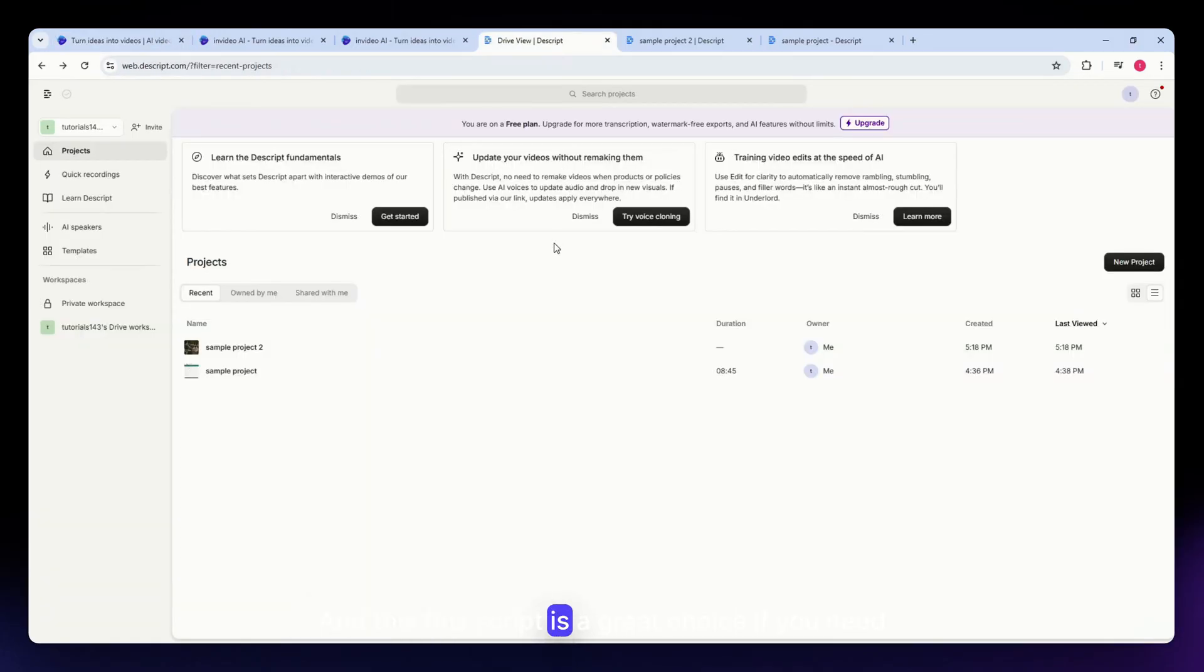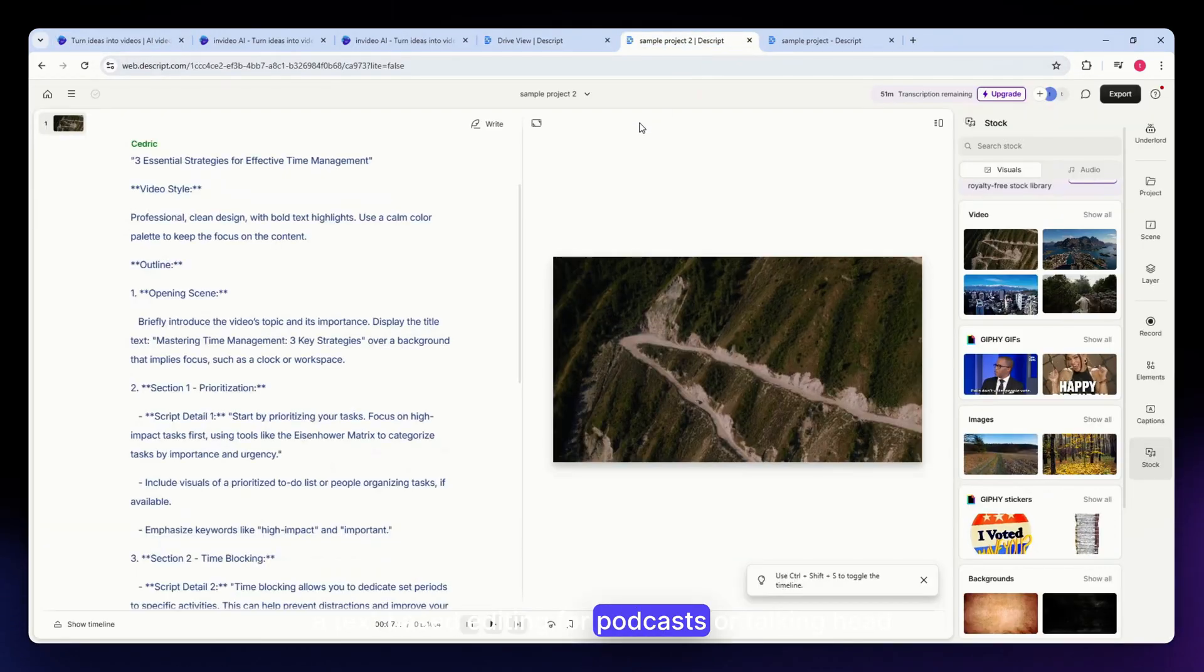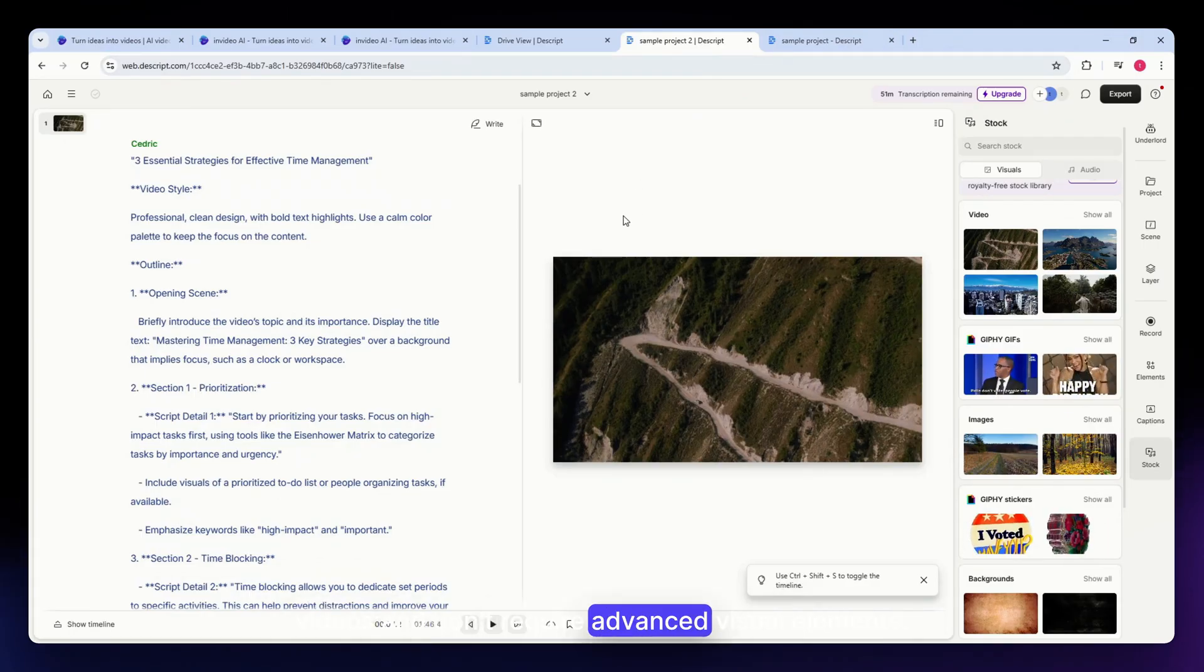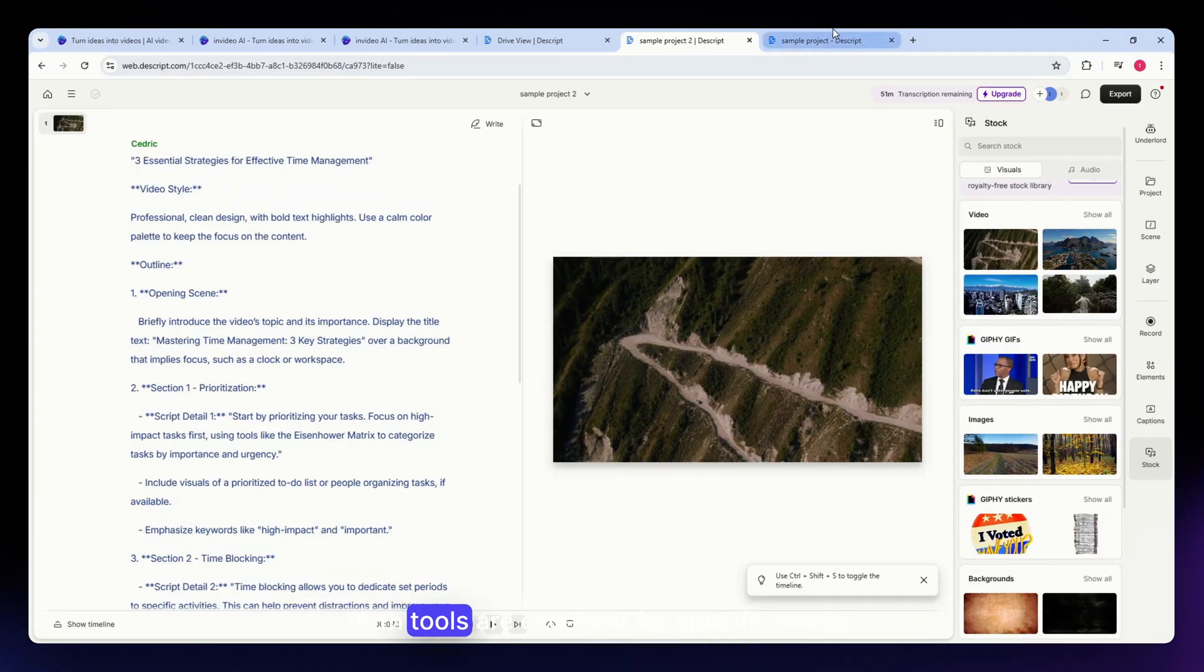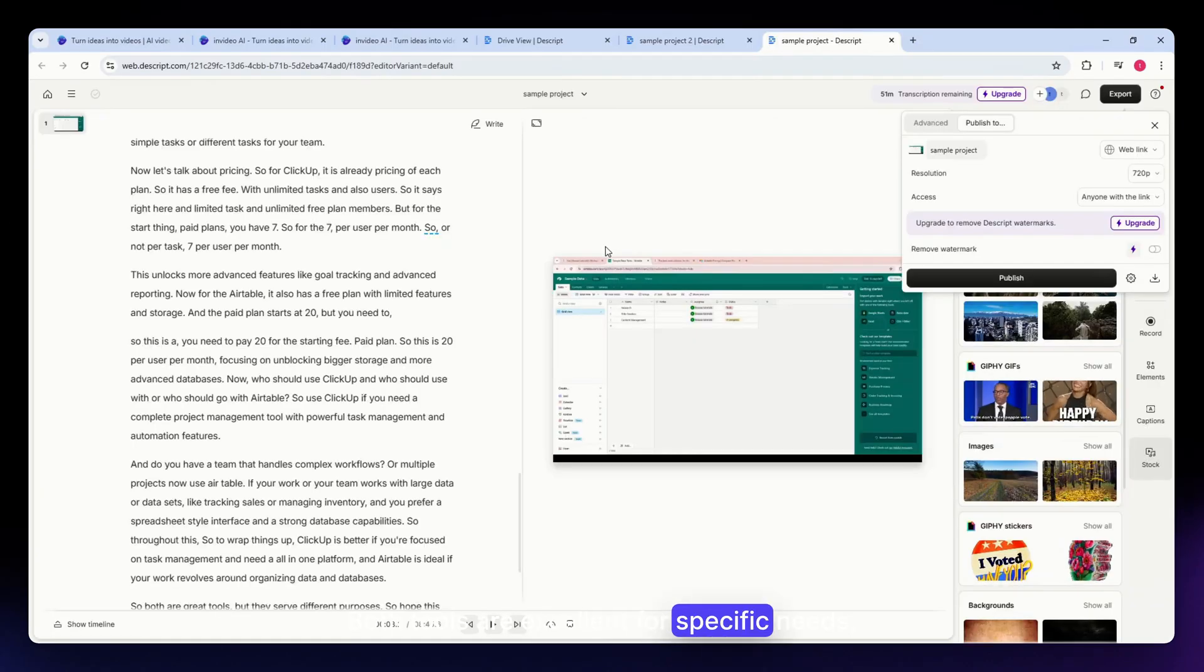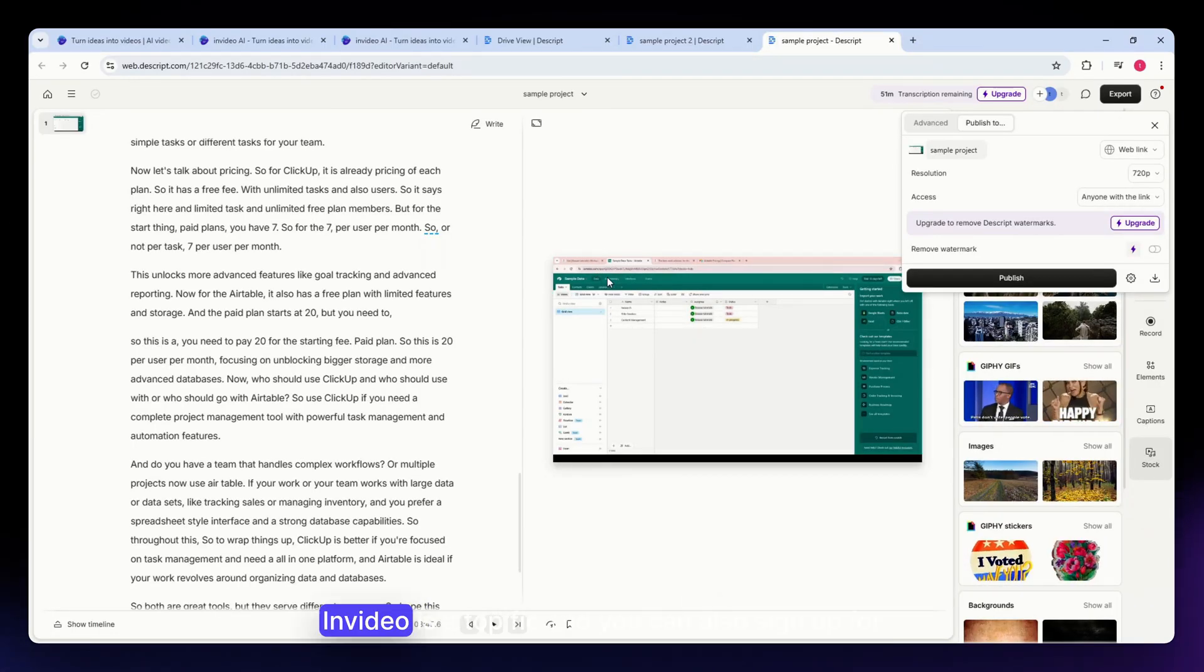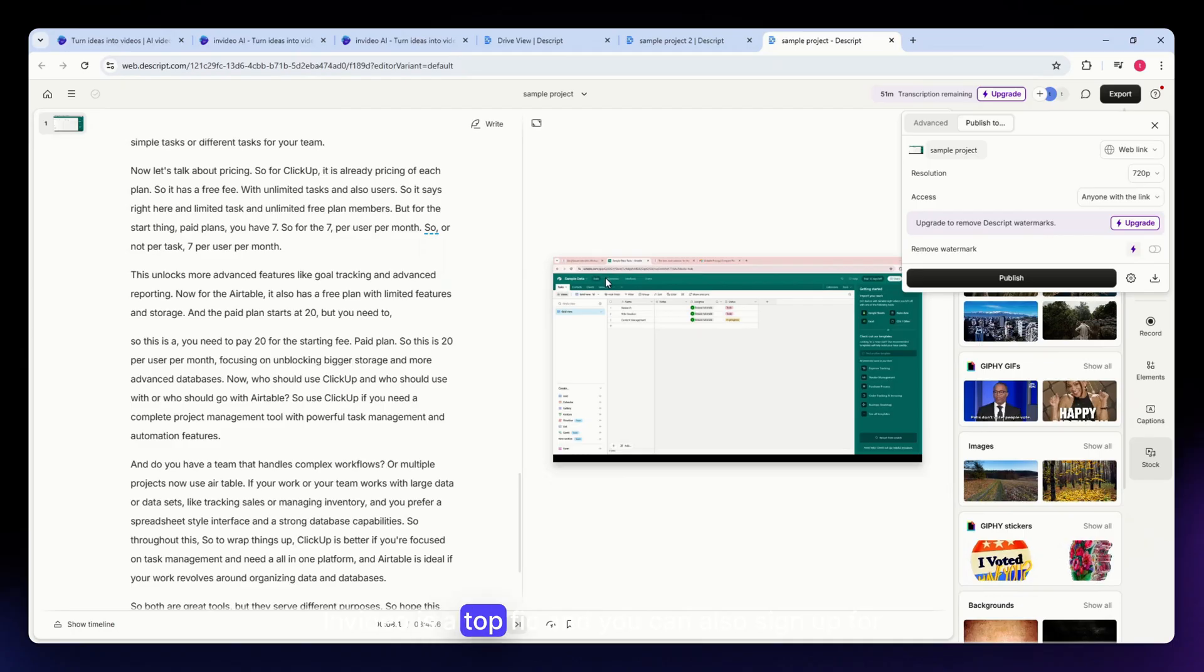Descript is a great choice if you need text-based editing for podcasts or talking head videos and don't require advanced visual elements. Both tools are excellent for specific needs, but if you want a versatile tool for video creation, InVideo is a top pick.